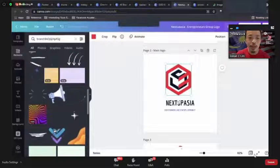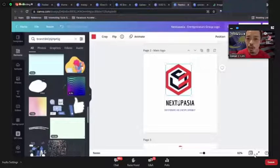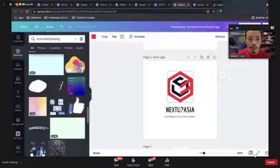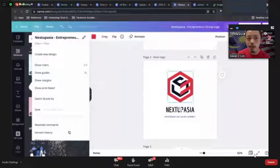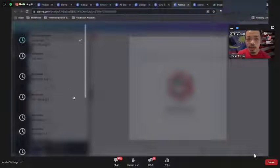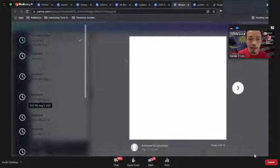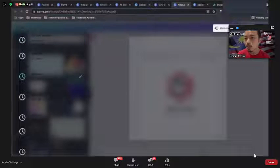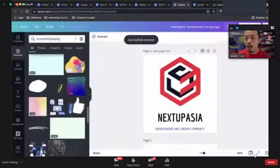Also, don't worry about making mistakes. If you make a mistake, go to 'Version History' in Canva. You can see all previous versions and restore to any earlier version. My advice is: if you want to try something different with your logo, just duplicate the page first.